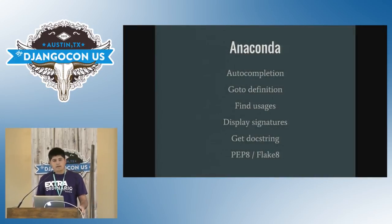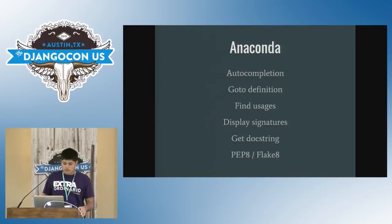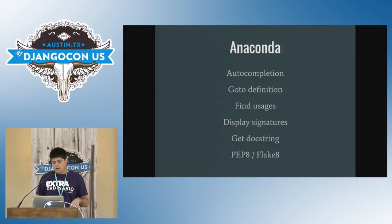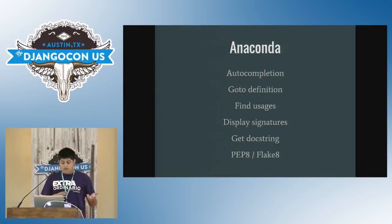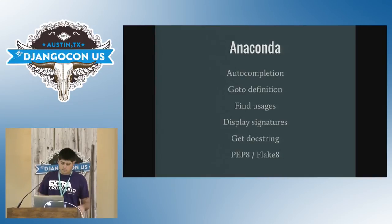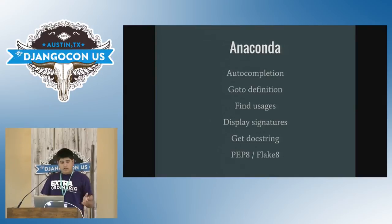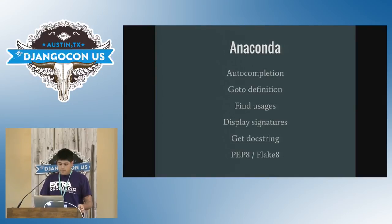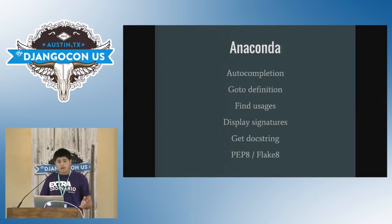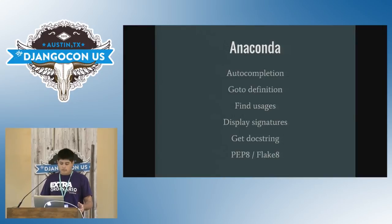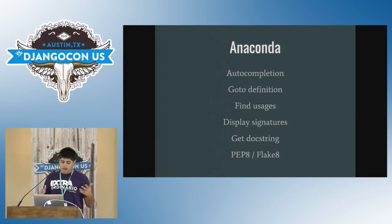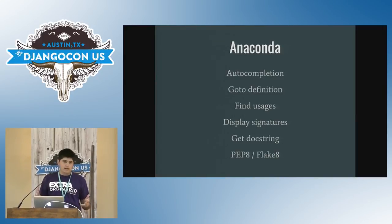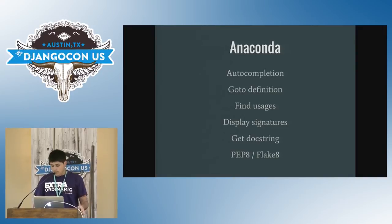So Anaconda is like the biggest one, which you're going to install and you're going to get out of competition, go to definition, find usages of a function or the class or variable, display signatures of classes and functions, get a doc string for anything that you have in your environment, and live PEP8 or even flake8 hinting in your code.